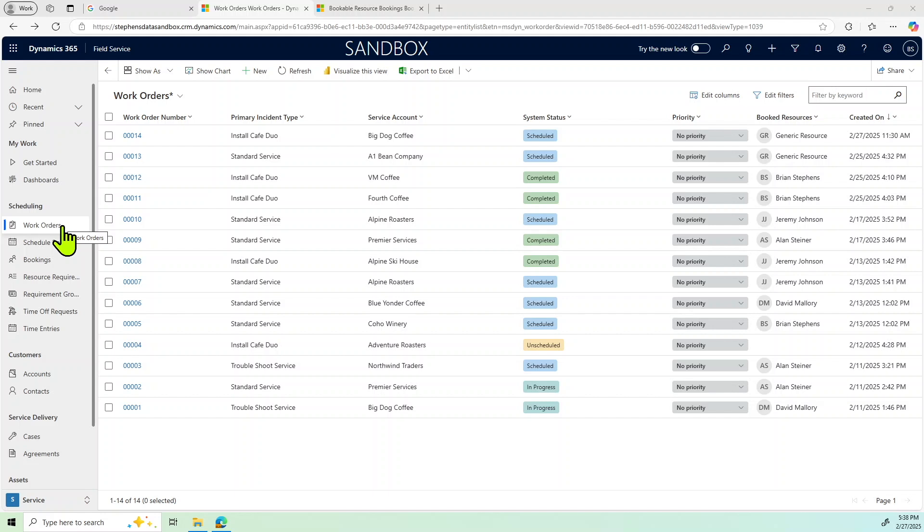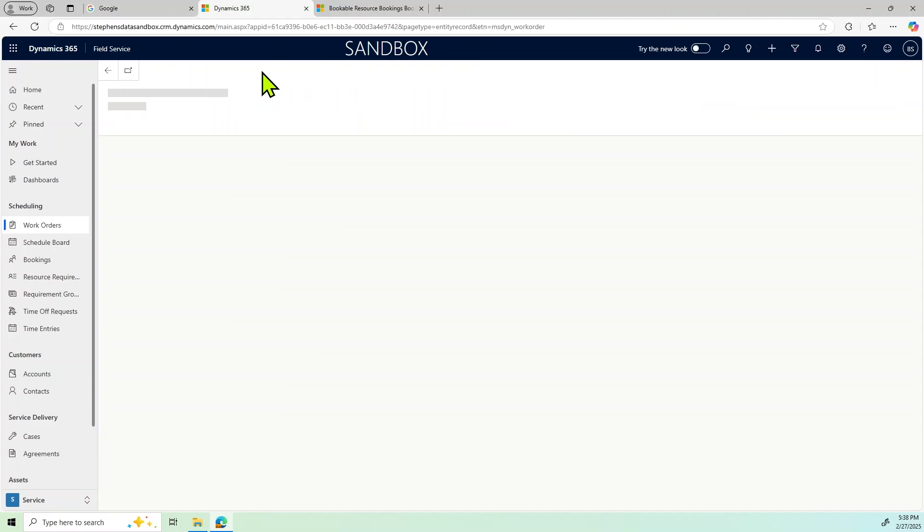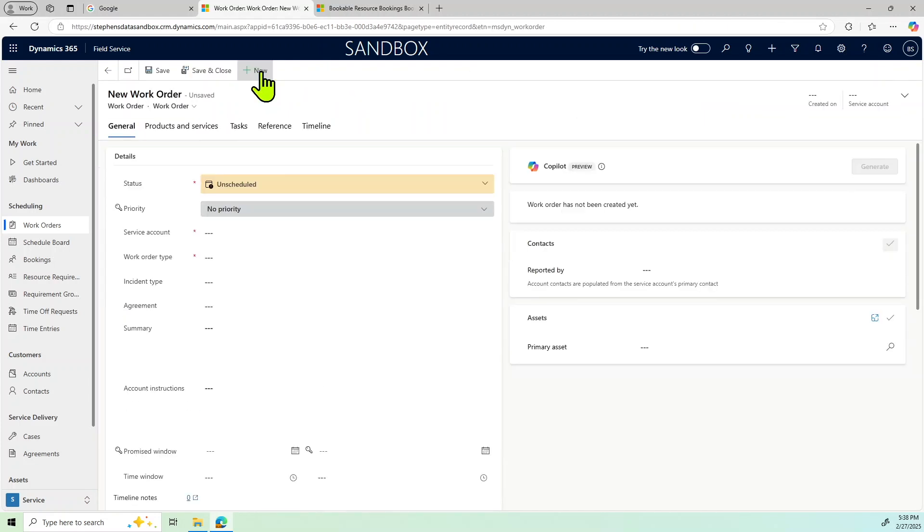What we'd like to do, as you can see here, we've got a number of work orders. We have scheduled completed, completed, and some of them are in progress. What we'll do is just go in here and create a work order.